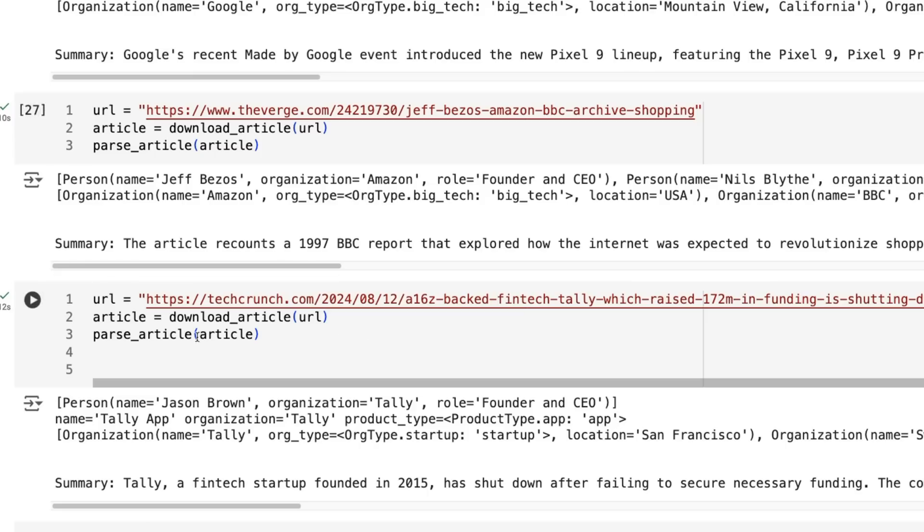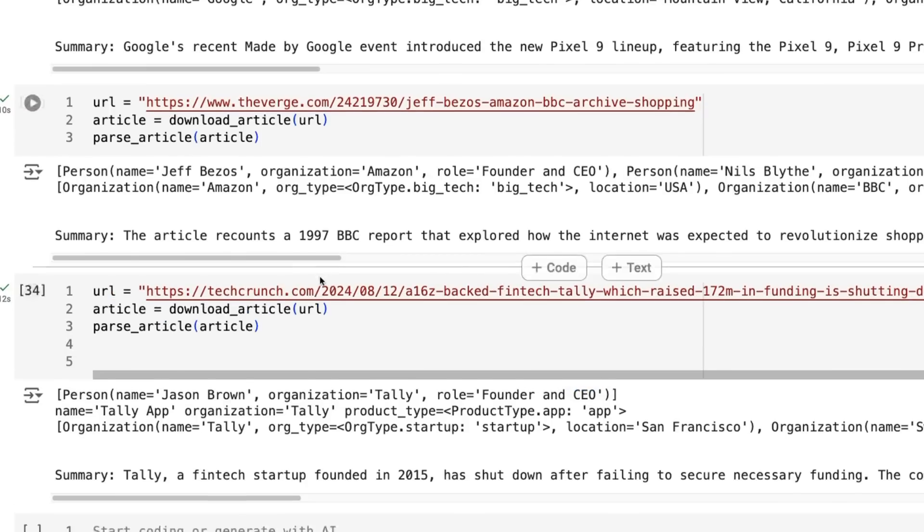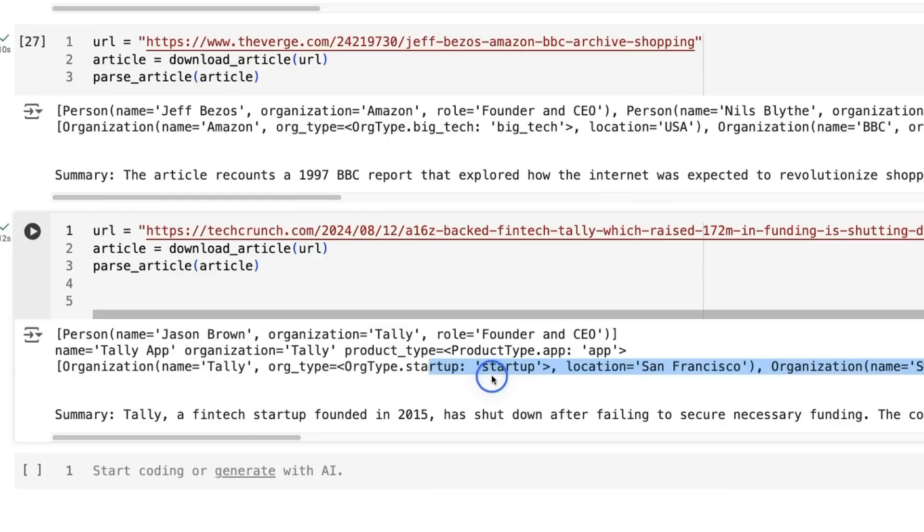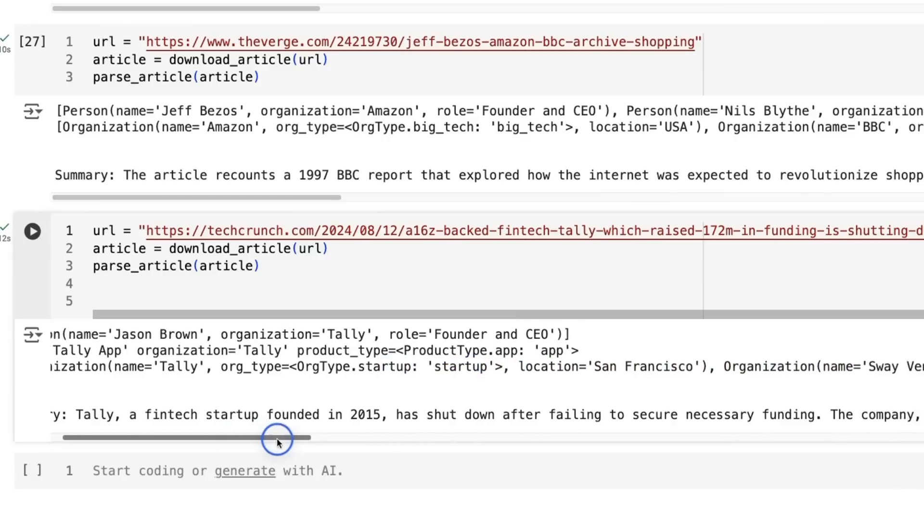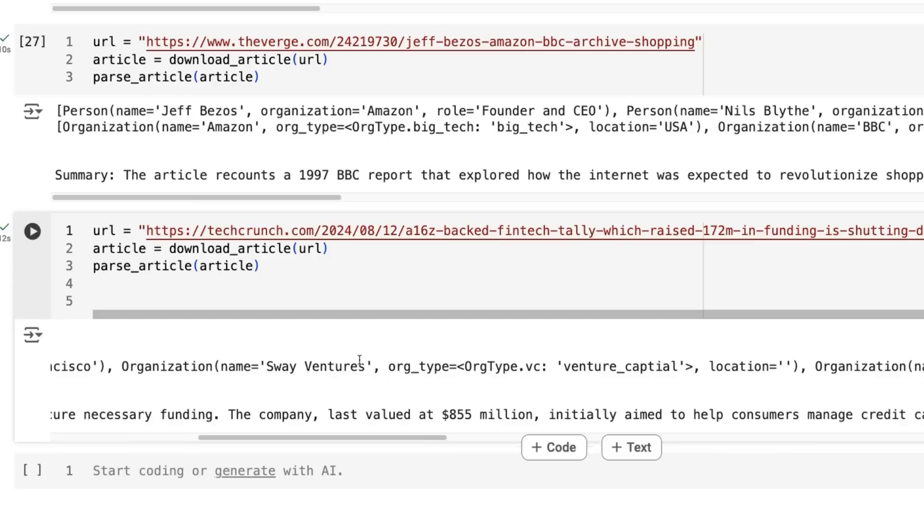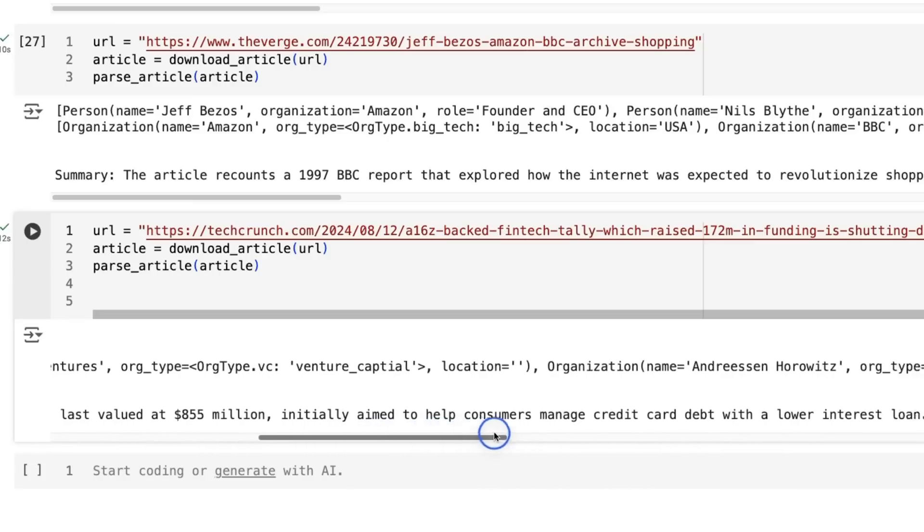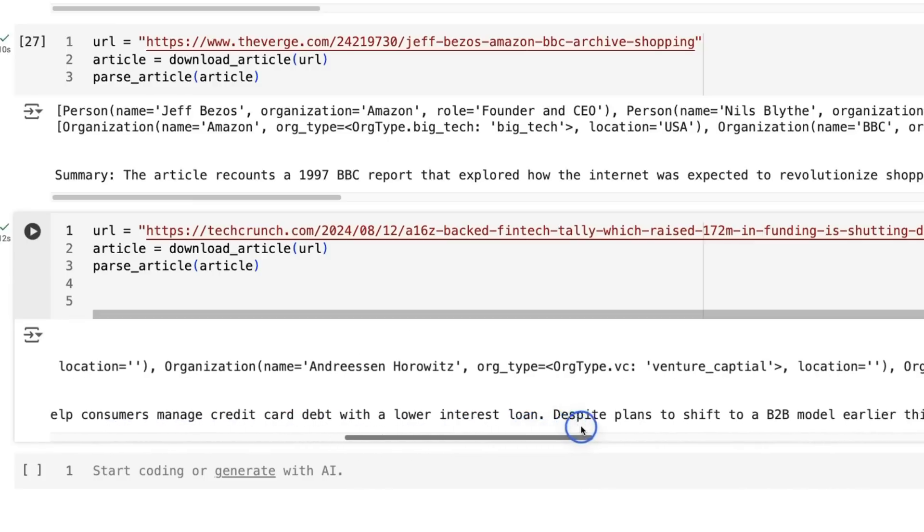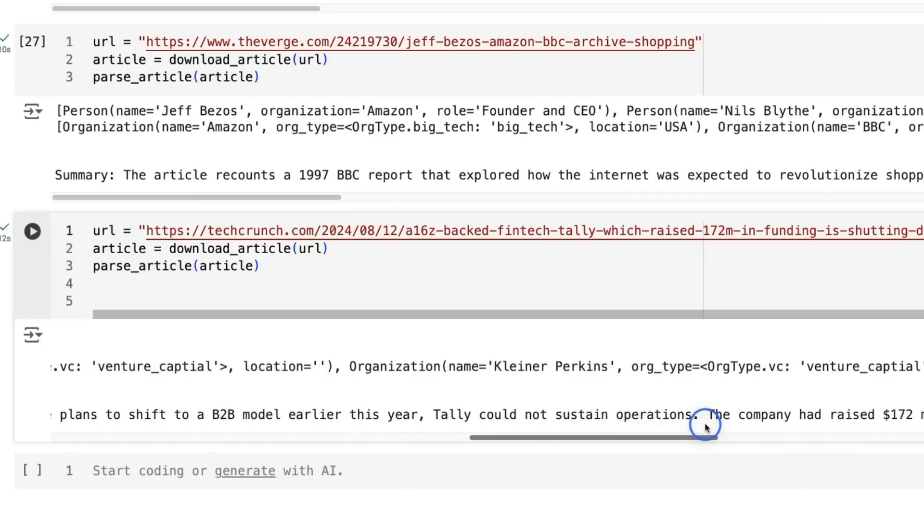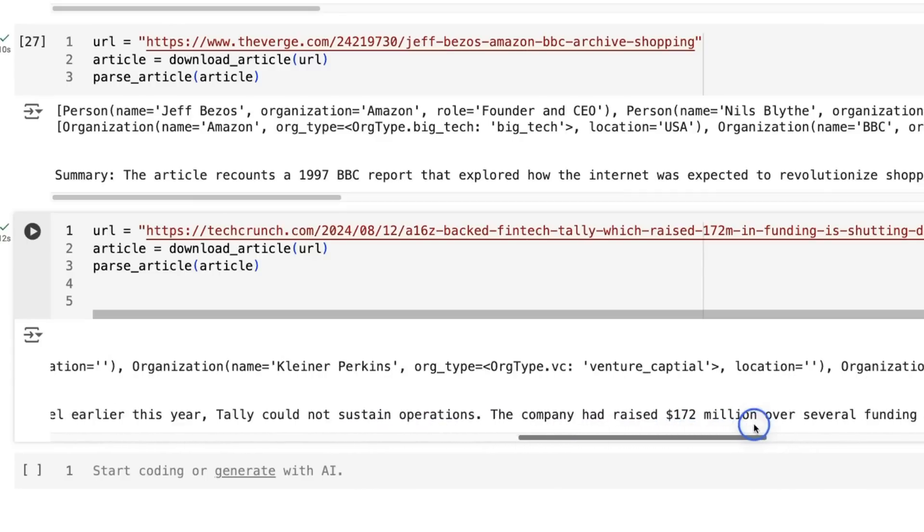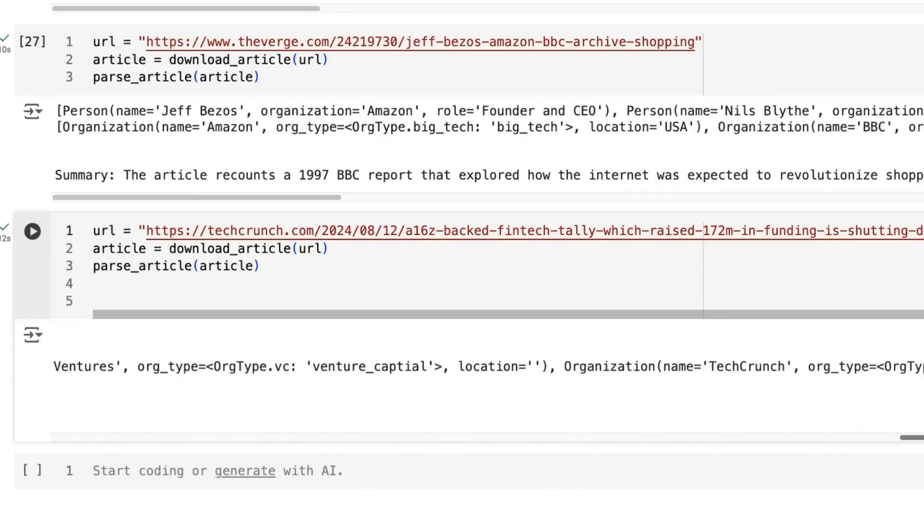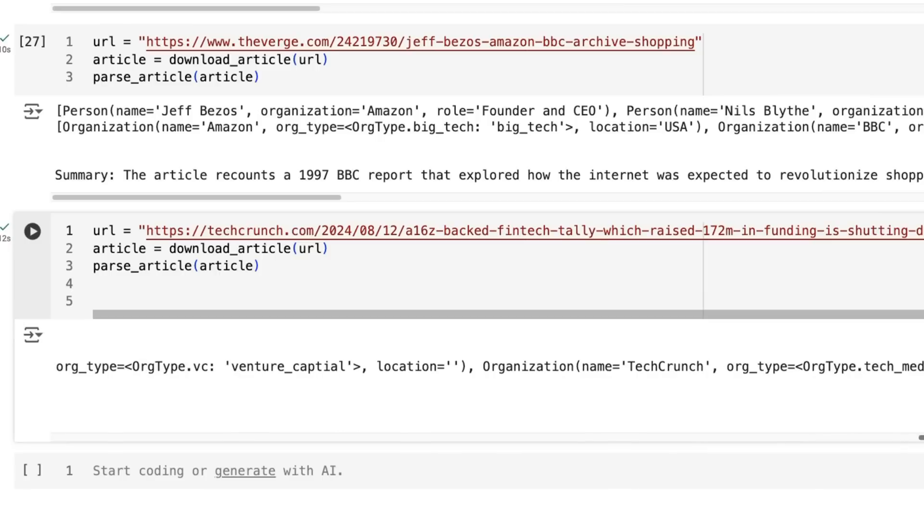And then finally, I put in another article about a fintech startup, which is shutting down. And it said, sure enough, it was able to work out that this is the organization, the person, and we can see we've got the organization fintech startup in here. The location, San Francisco, and we can see we've also got all these different VCs, Sway Ventures, VC, location doesn't know, Andreessen Horowitz, Venture Capital, location doesn't know, Kleiner Perkins, VC. So you can see that it's able to work out most of these and then TechCrunch, TechMedia in there. So it's done a good job at building a parser.